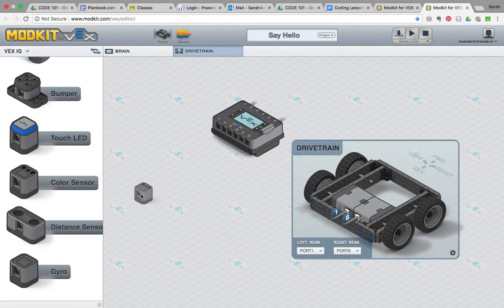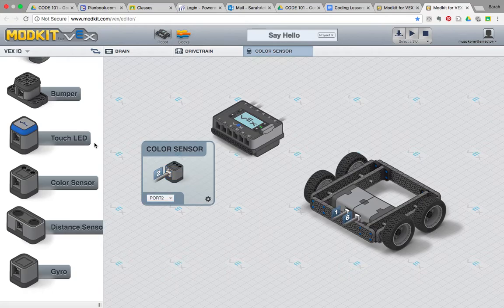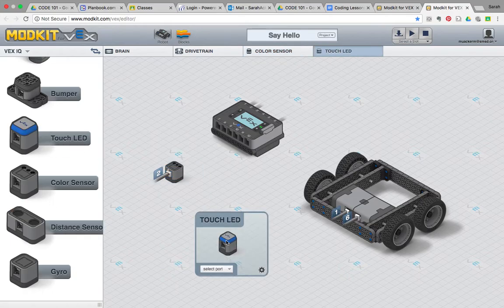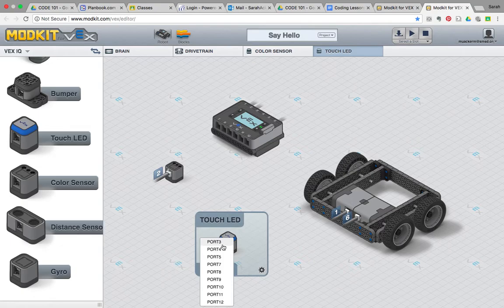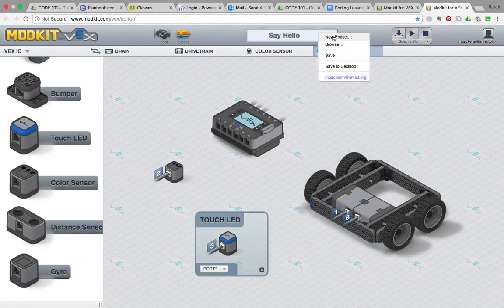We're using the color sensor, which is plugged into port 2. And we're using the touch LED, which is plugged in to port 3. Once you have your robot configured, you should save your project.